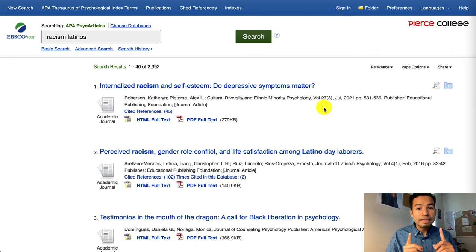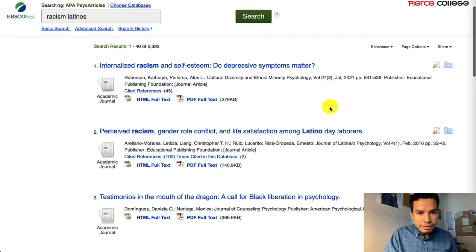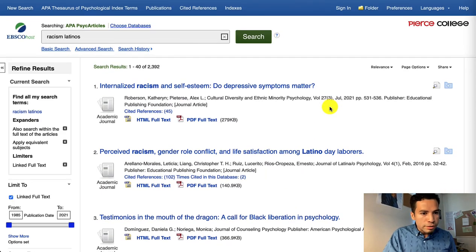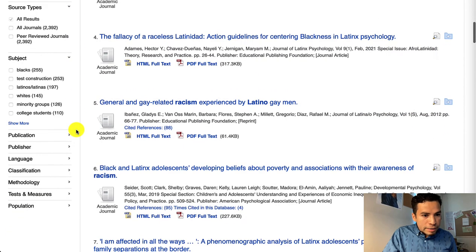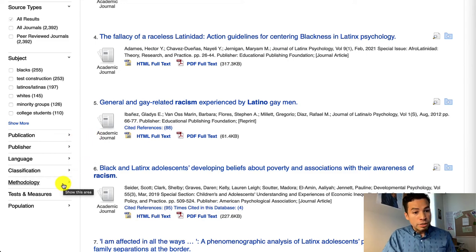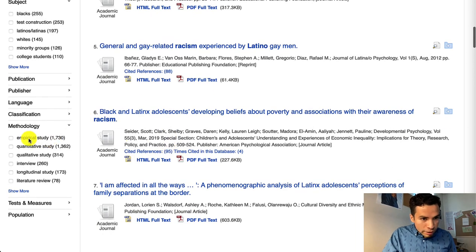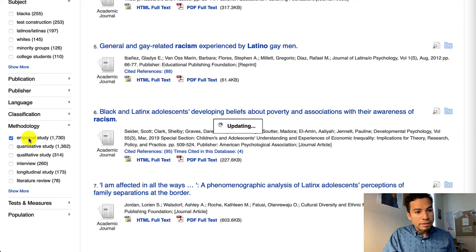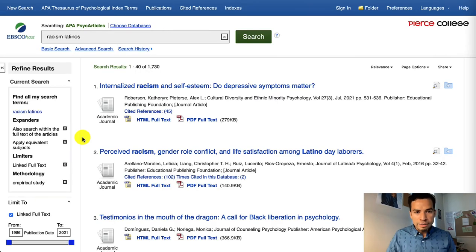Since we are looking for original research, which usually means empirical research, this EBSCO database has on the left-hand side a set of tools that we can use. I'm going to scroll down a bit and click on the section that says Methodology, and then click on the option that reads Empirical Study, because empirical studies usually mean original research in the field of psychology.